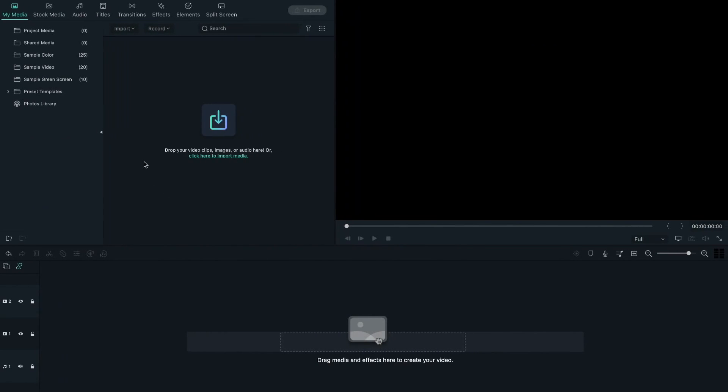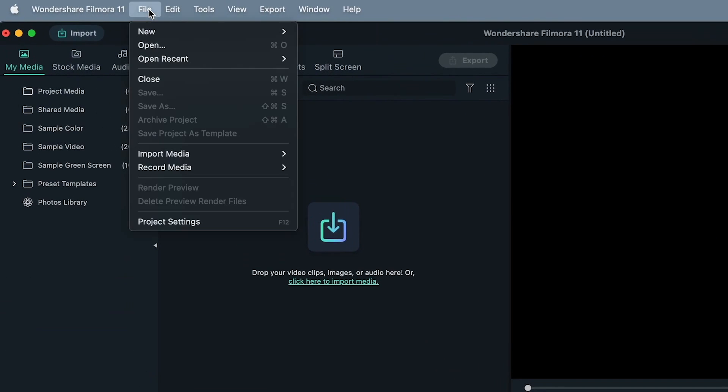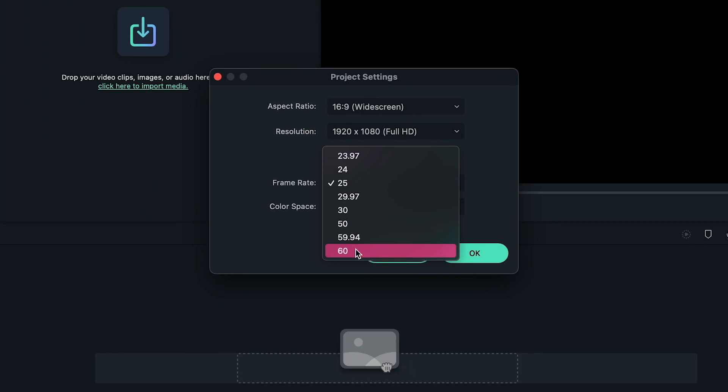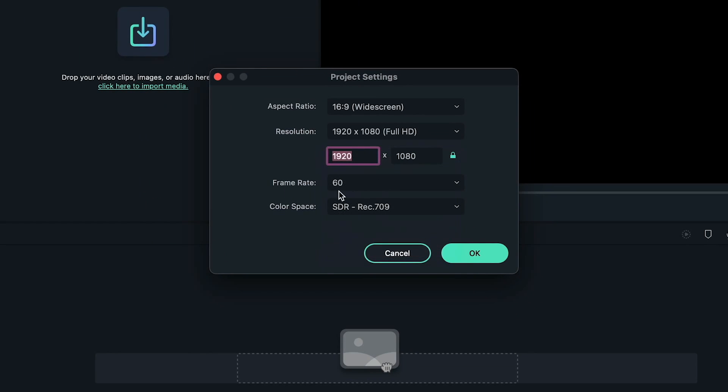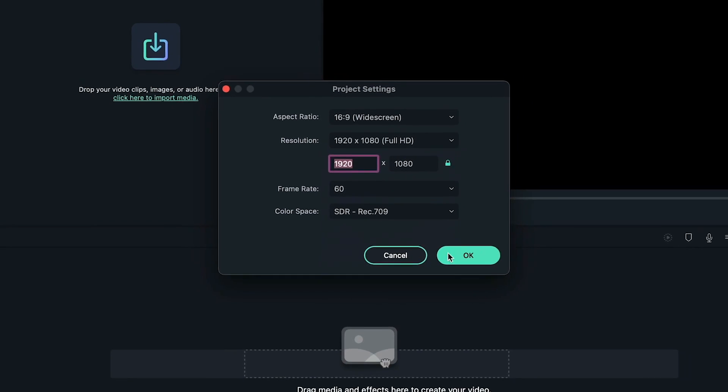First of all, let's go to File, open Project Setting. Make sure we're on Full HD resolution with 60 FPS.